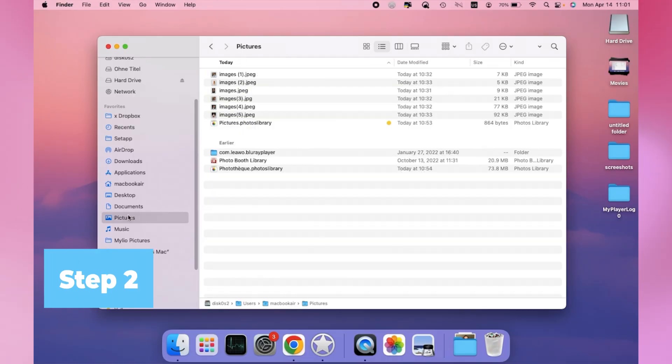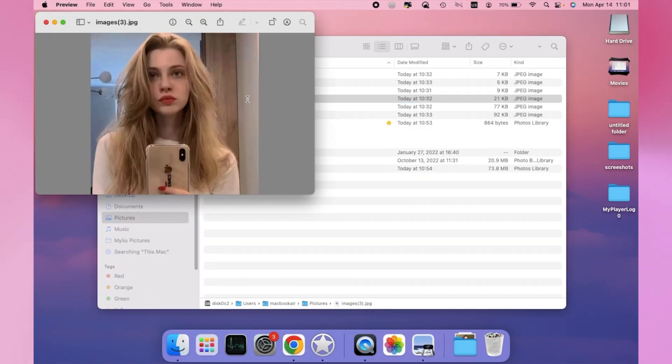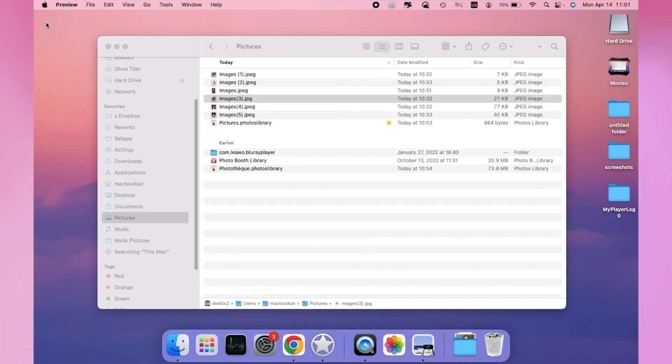Step 2. Find photos that you want to transfer from Mac's folder. Usually, they are stored in the pictures folder in the user directory.